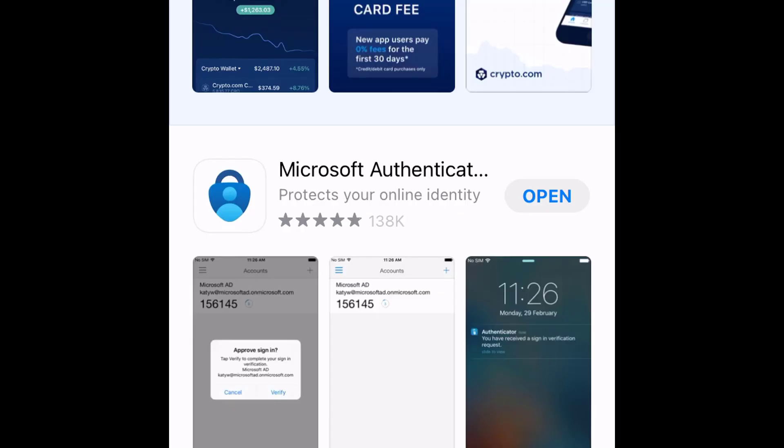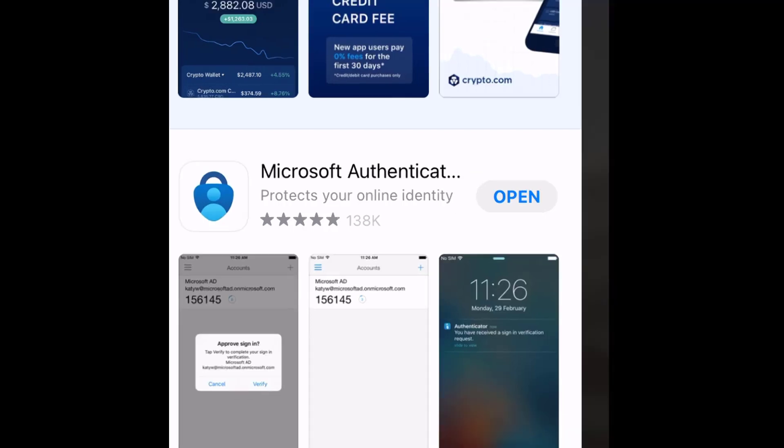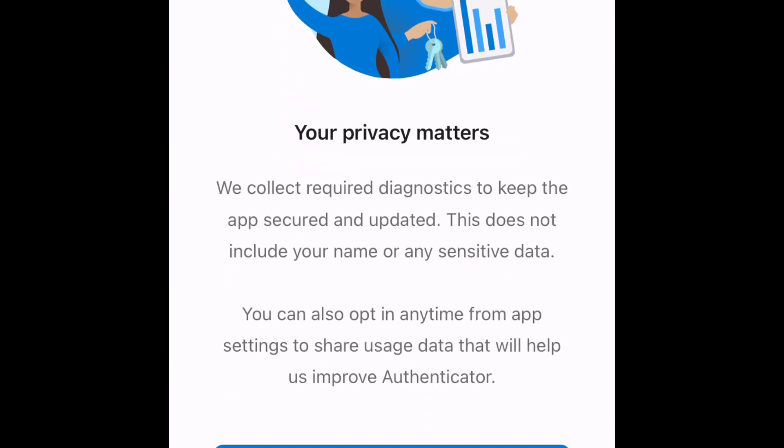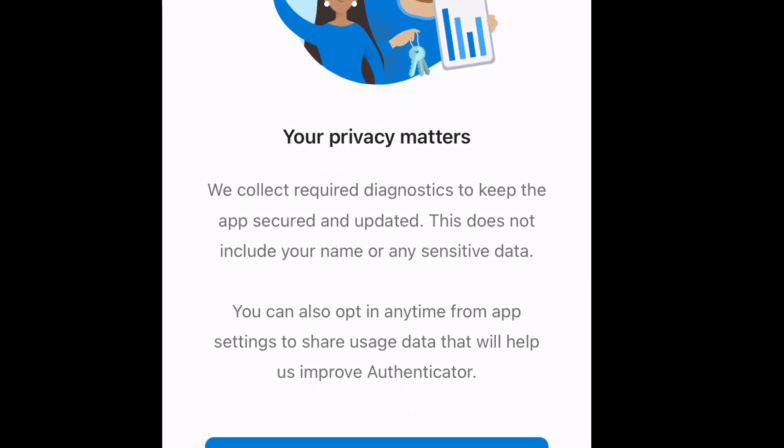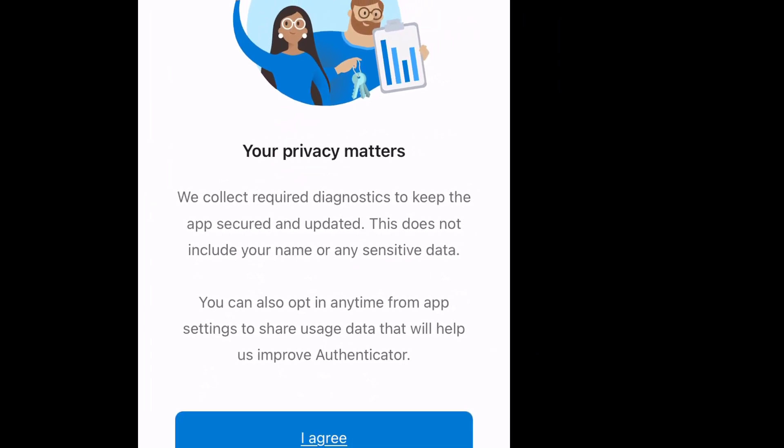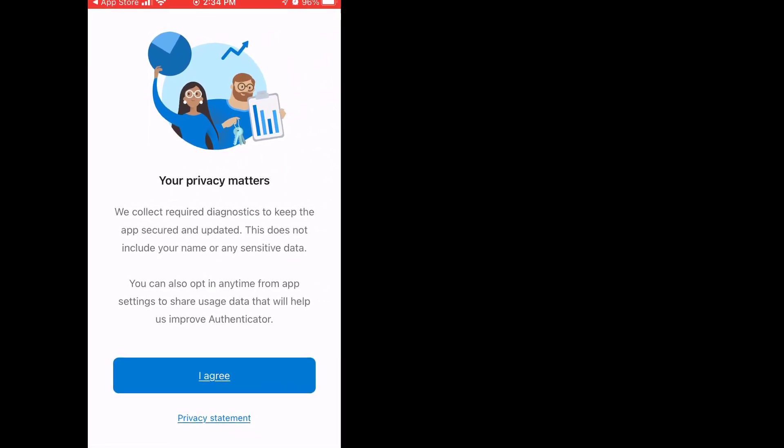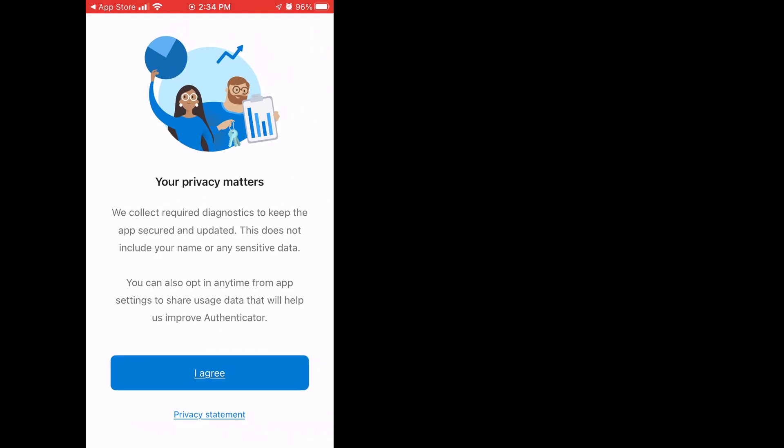Then, from your mobile device, open the Microsoft Authenticator app which you previously downloaded. To connect your account, the next steps in this video may look slightly different than what you see, depending on the version of the app and the type of device you have.